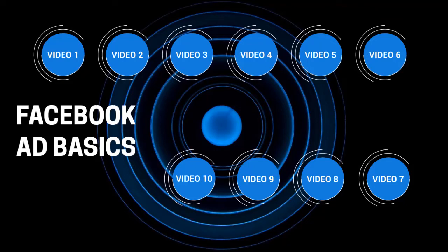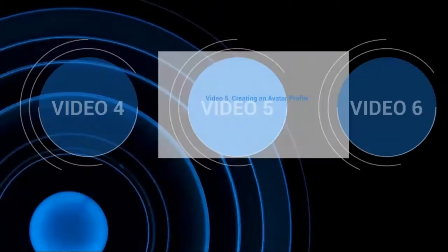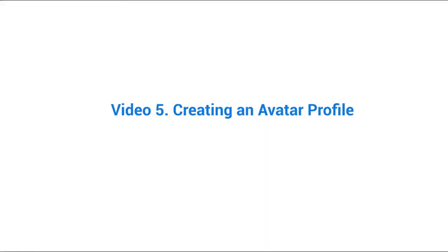Hello and welcome back. This is video number five and we're going to talk about creating an avatar profile. So essentially what we're doing here is we're taking all the data that we did in the previous video and writing it all down.